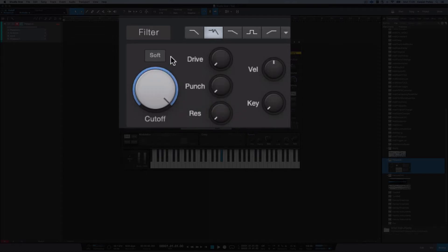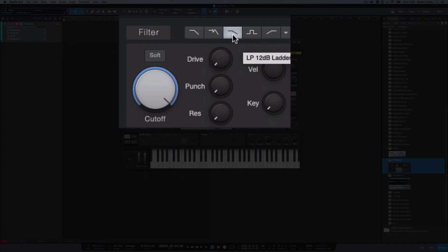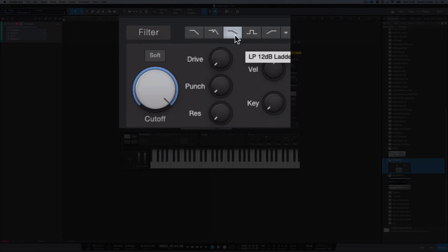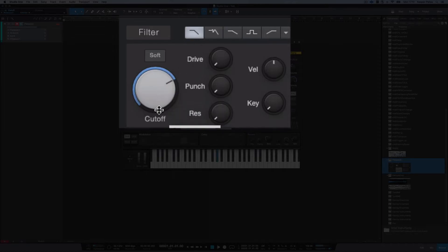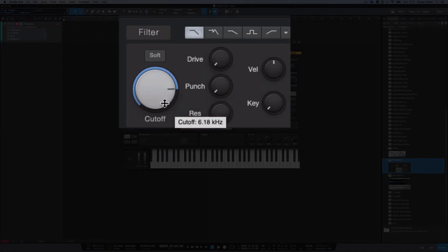Then we have another low pass filter, and the difference here is that it's set to 12 dB instead of 24 dB. That means this filter is not reducing the high frequencies as much as you move down the wheel. Listening to the 12 dB and then the 24 dB — as you can hear, when you go to 24 dB the reduction is much greater as you go all the way down.